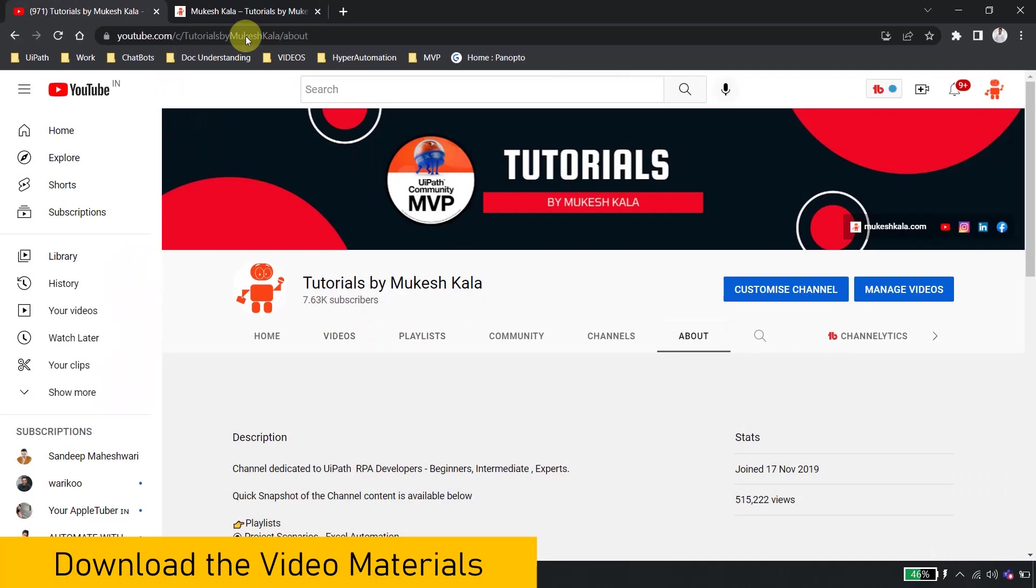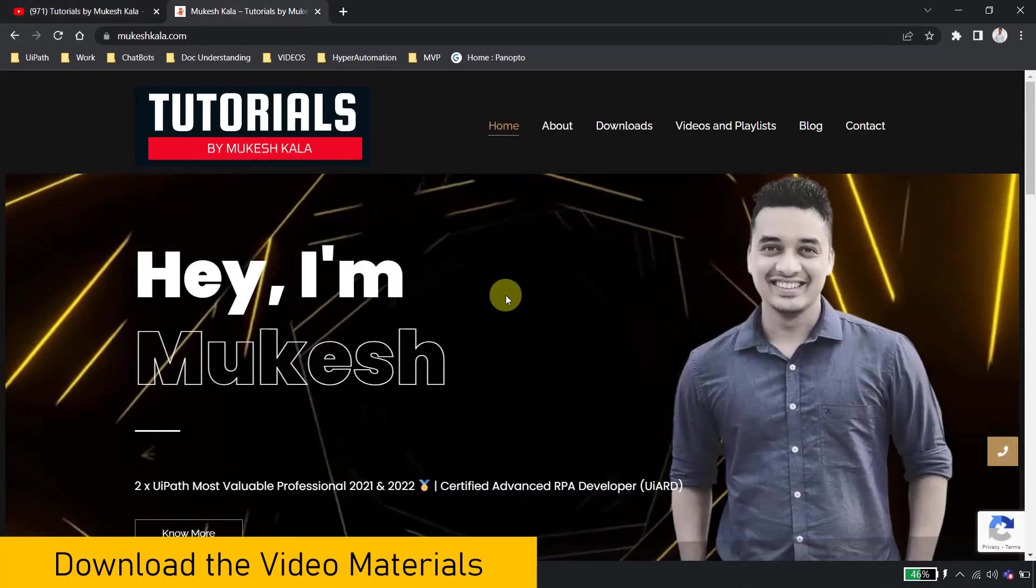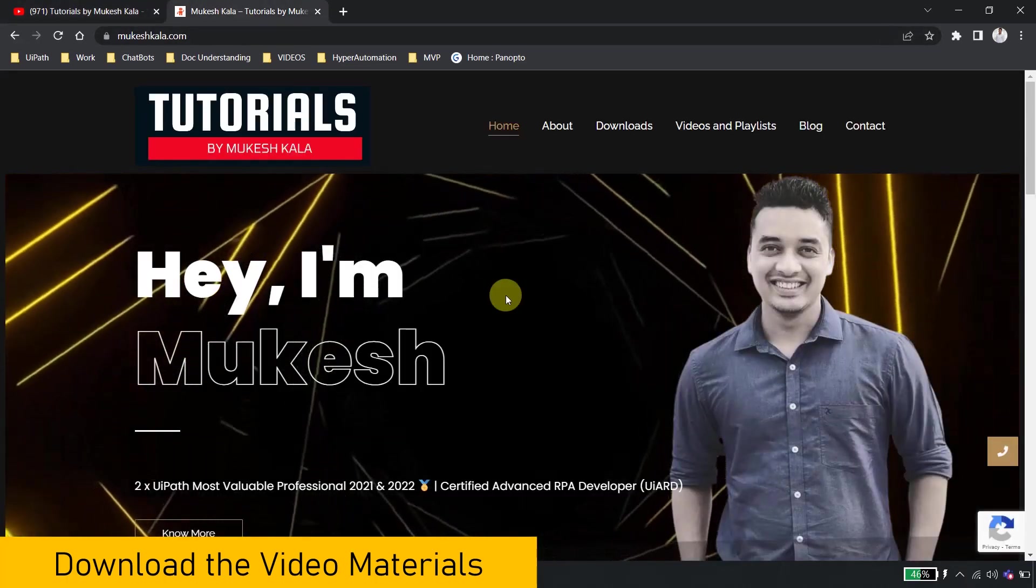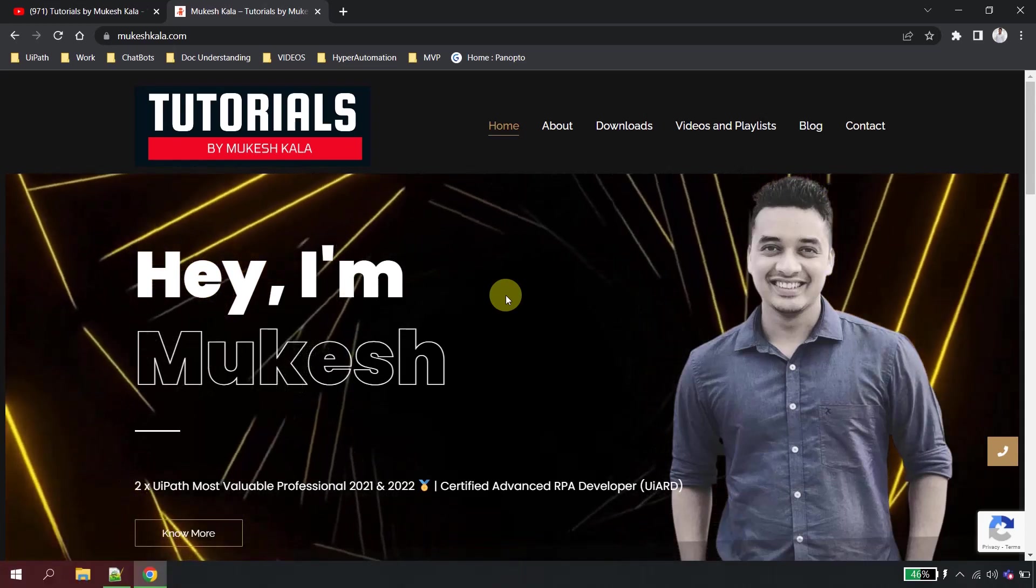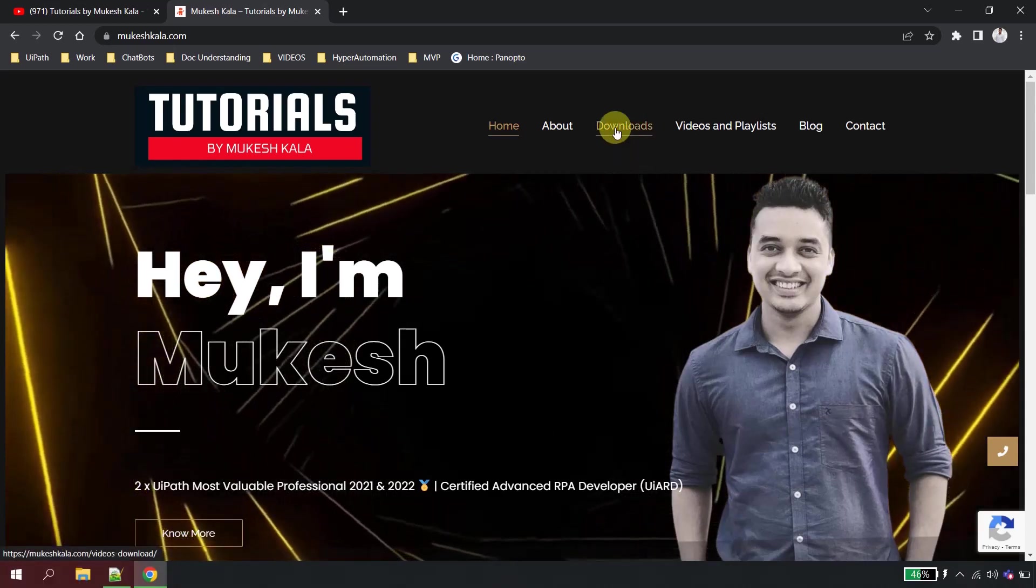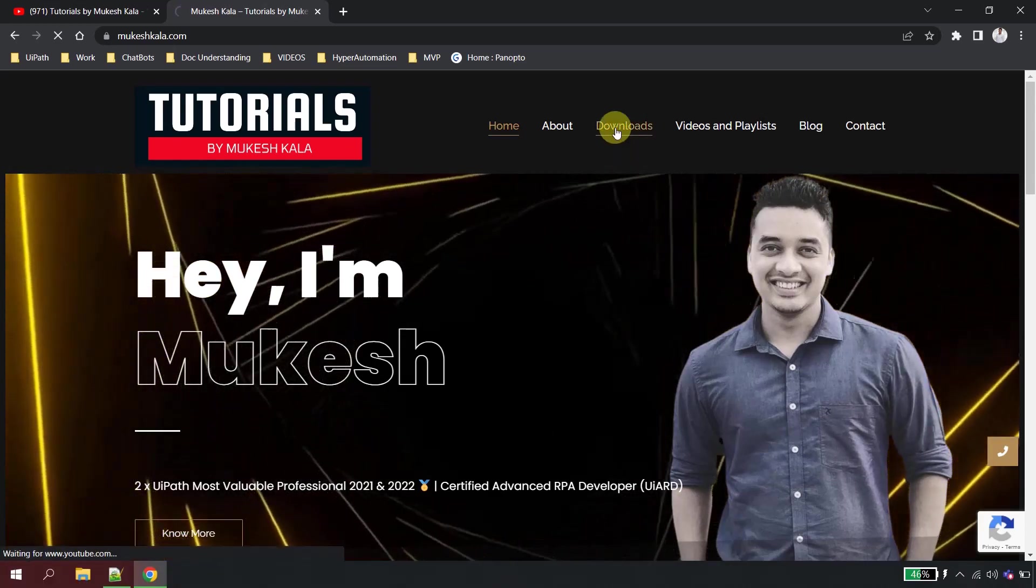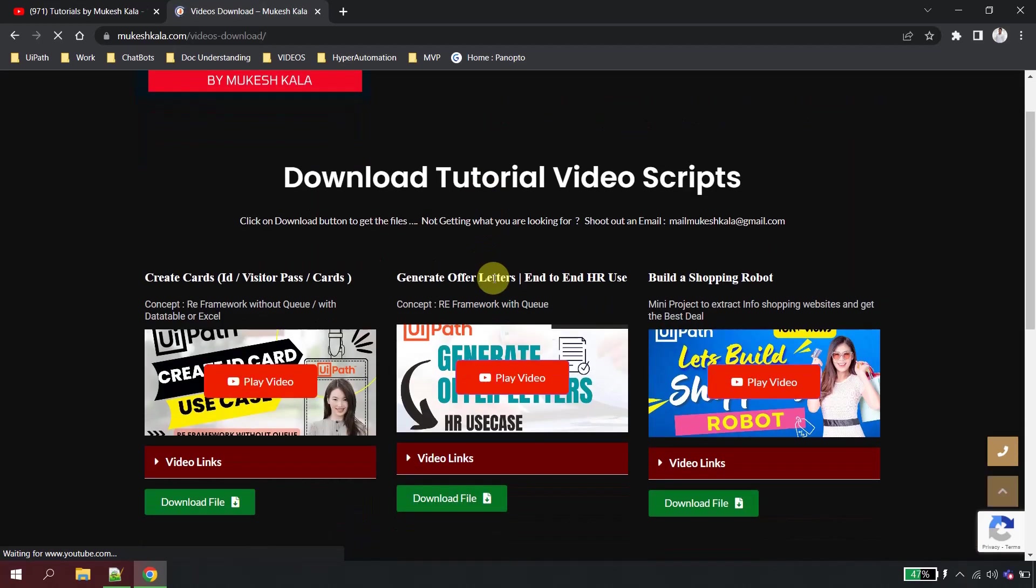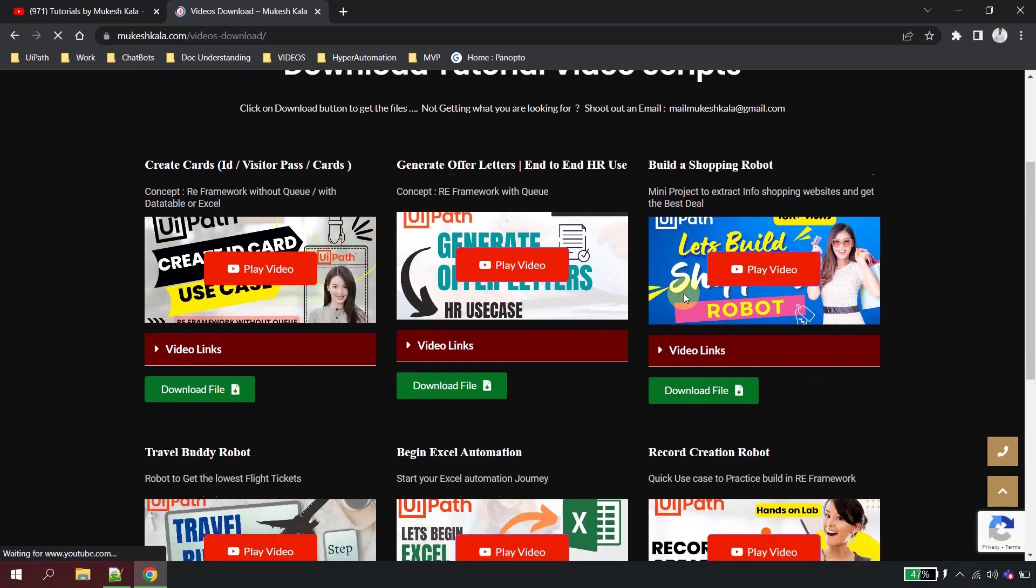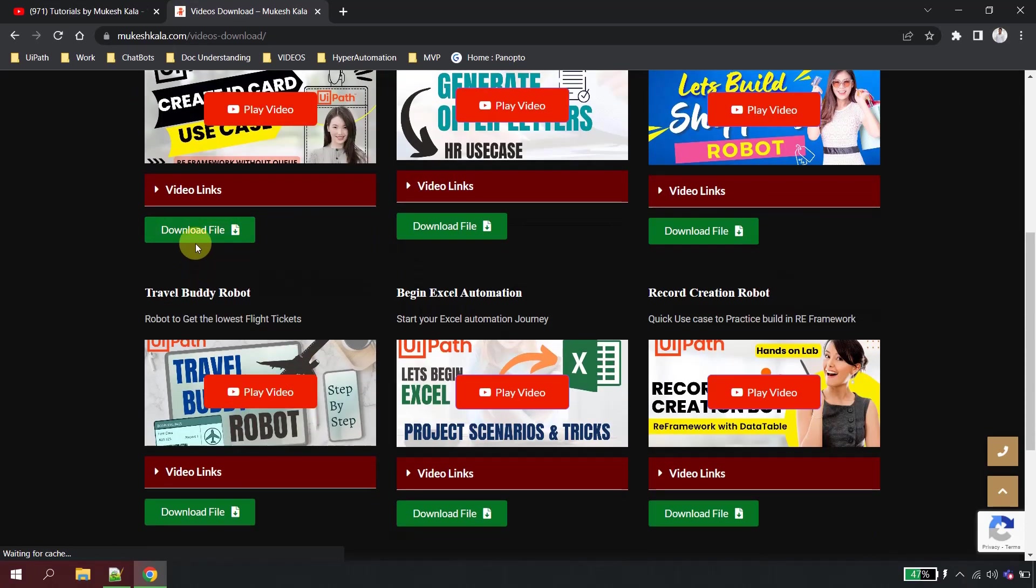The main objective of having the website was to share the content whichever I am creating on my channel so that you guys can actually go and practice it yourself. So all you have to do is just go to this section which is called the download section.